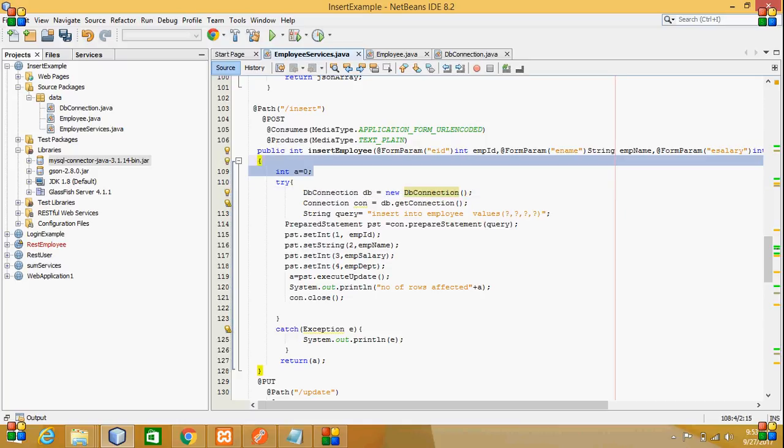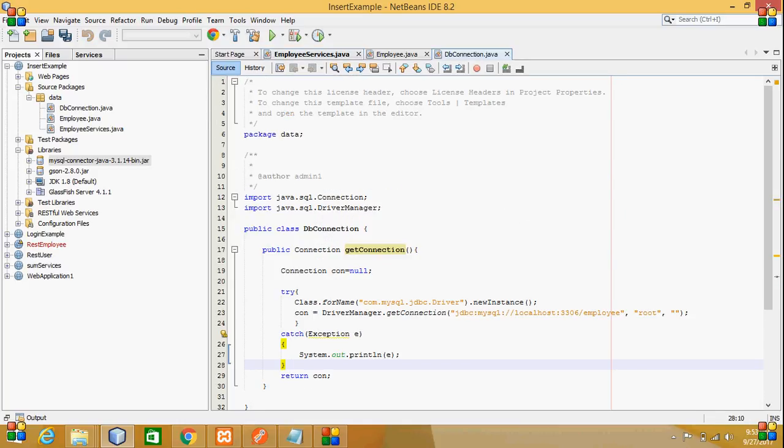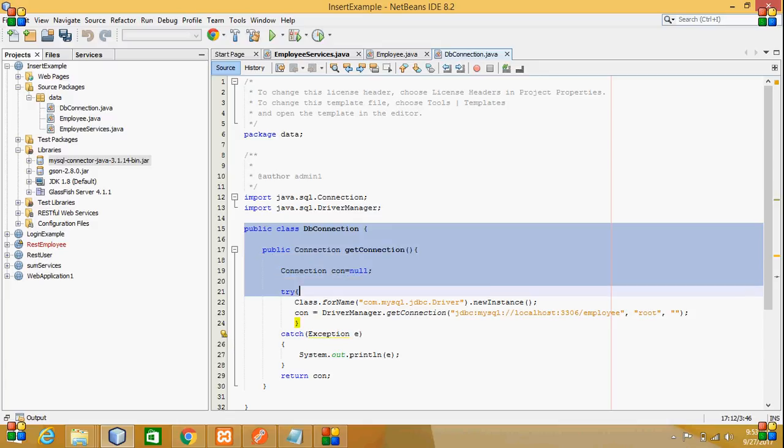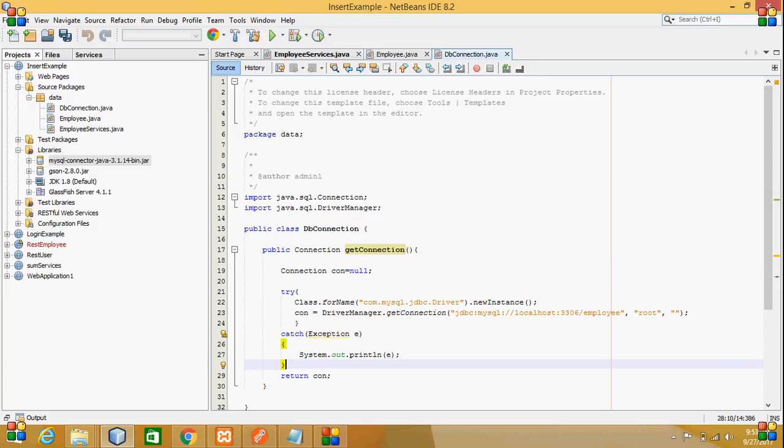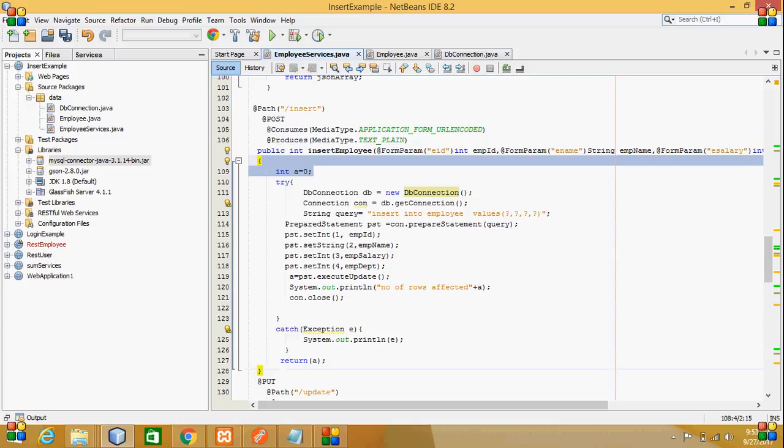For that DB connection, I have created a public class DB connection where I am going to connect to the database. Then, I have created a string for the query.